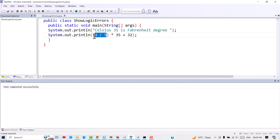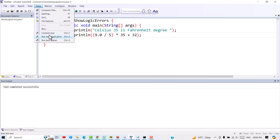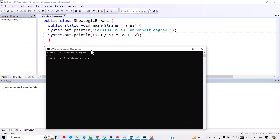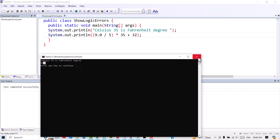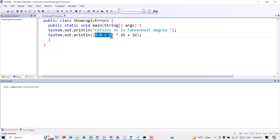If we change it to 9.0 divided by 5, it will produce the correct result. Compiling and running again gives 95.0, which is correct — 35 Celsius equals 95 Fahrenheit. We have to remember that if we want a result as a floating point or decimal number, we have to write the operation this way.